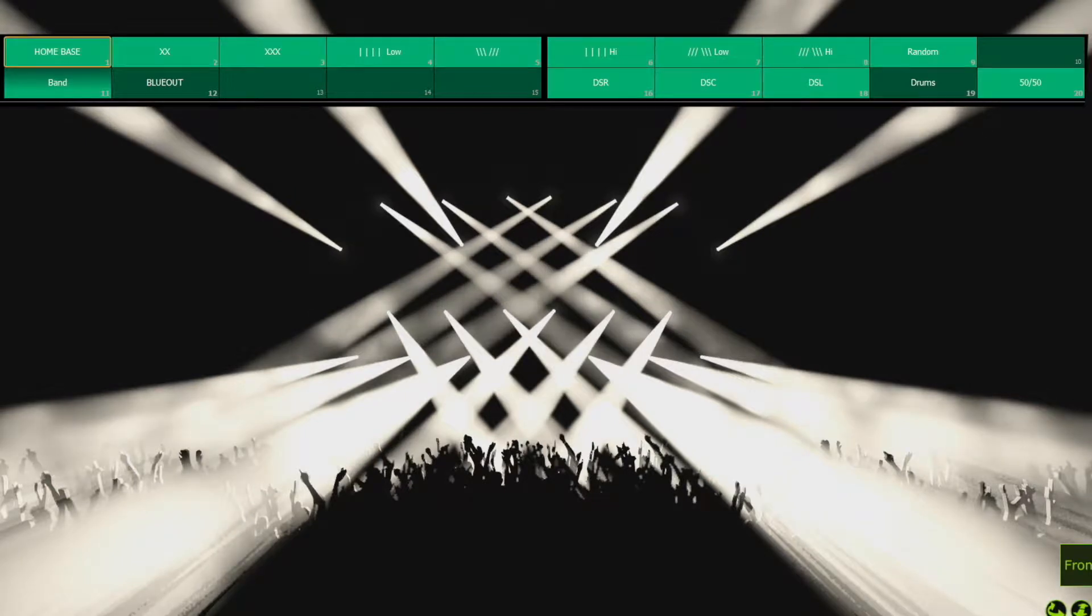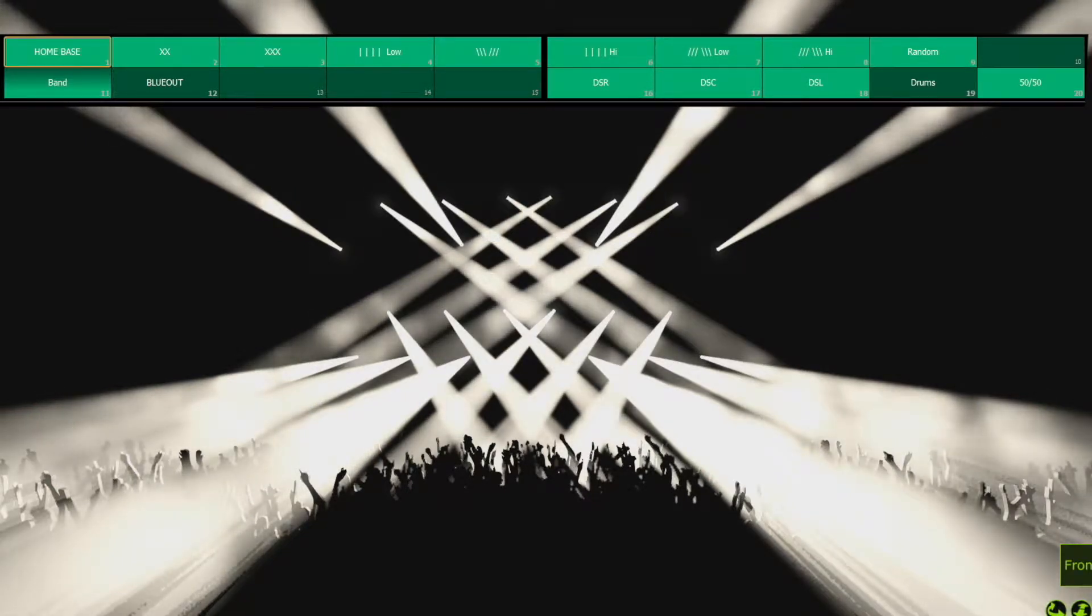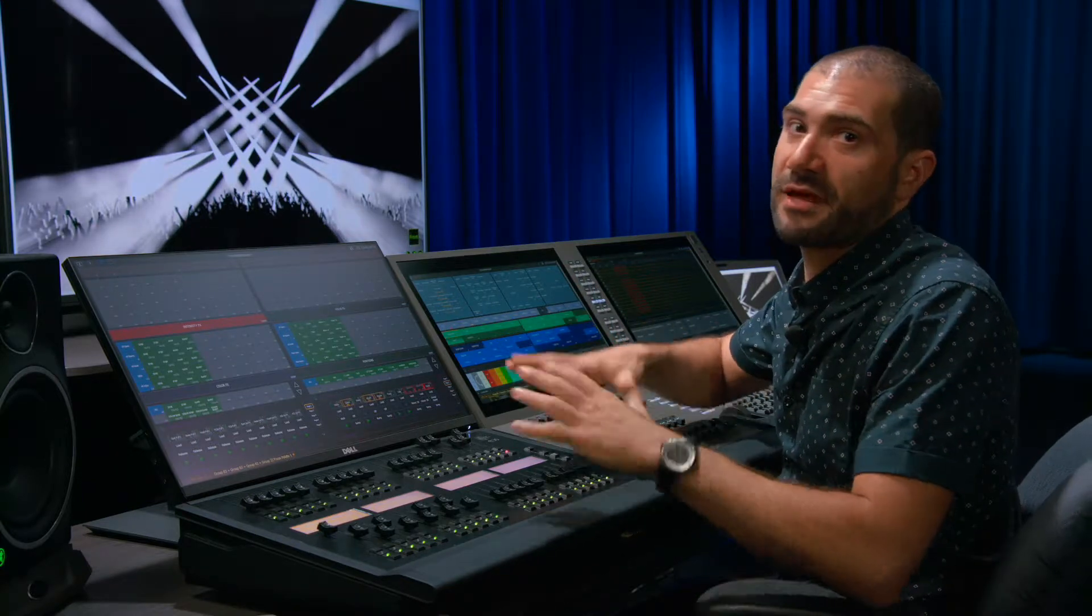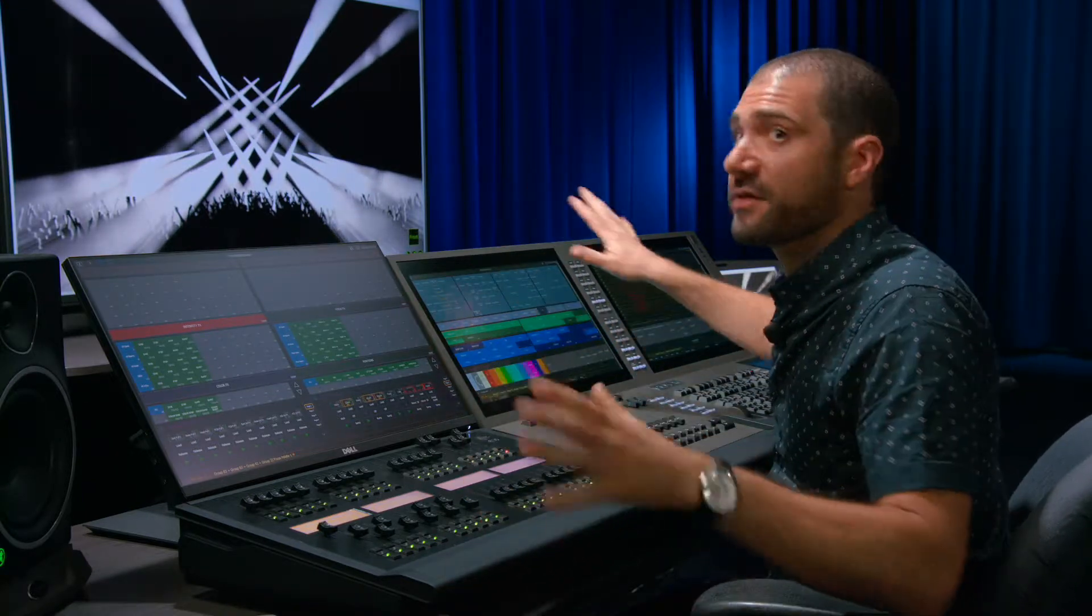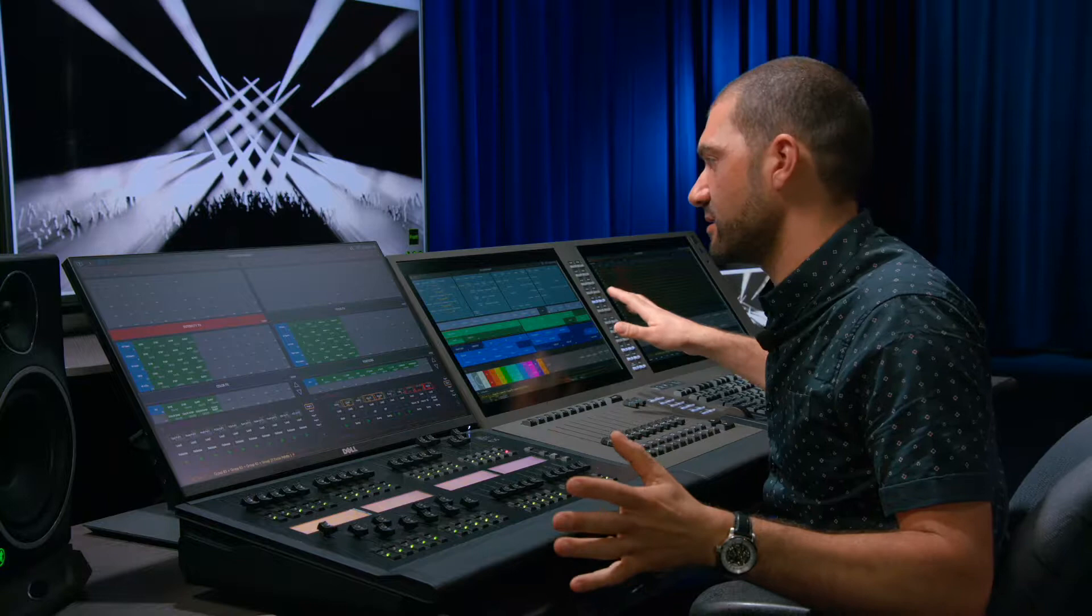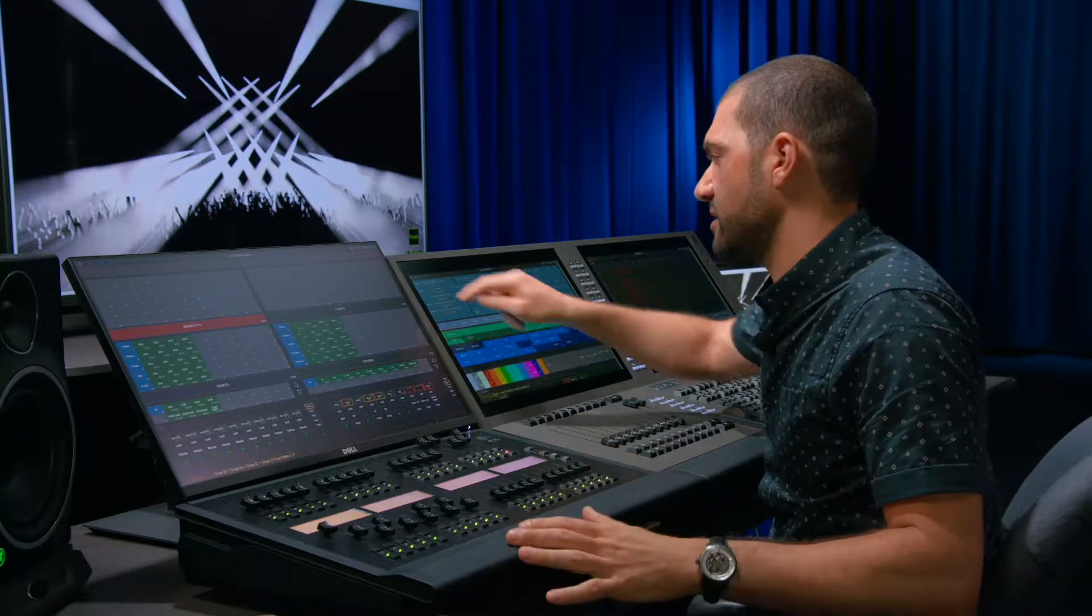And this is, you know, some of them are doing X's, some of them are doing flyouts. But what this allows me to do is I can build a base cue that everything else rides on top of. Where all the lights in the rig are in a home base.